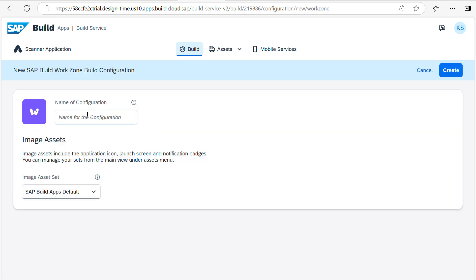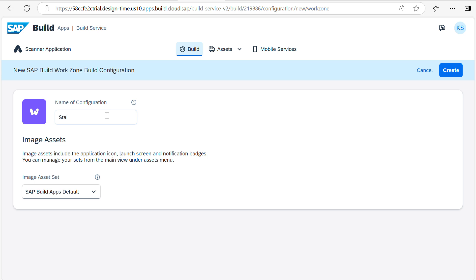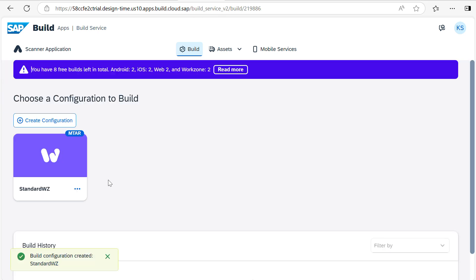You have to give the name of the configuration. I will maintain some standard naming. Then click Create. Once you click on Create, it's configured.